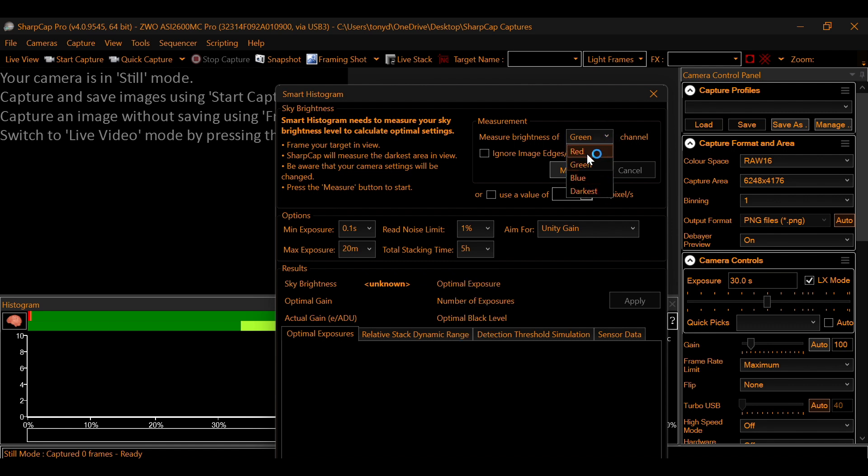This comes into play when you're using filters, like a dual narrowband filter. And you would choose the channel that you want it to measure in. And you would then hit measure.